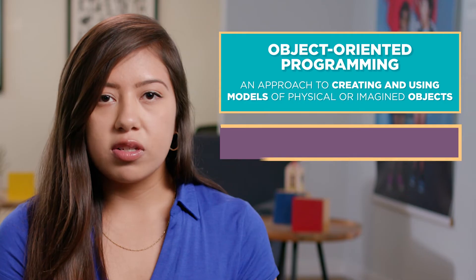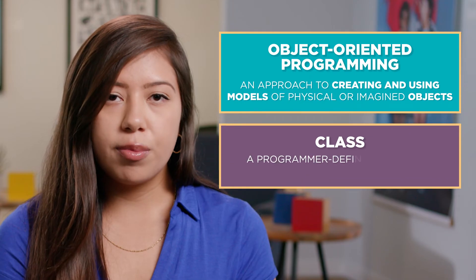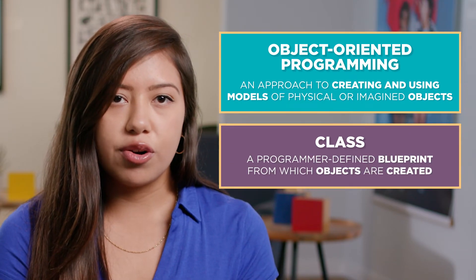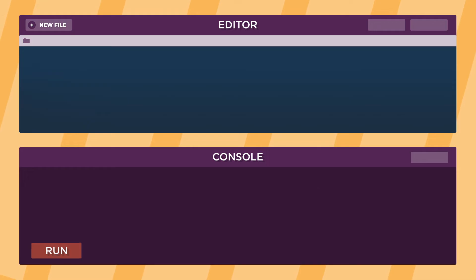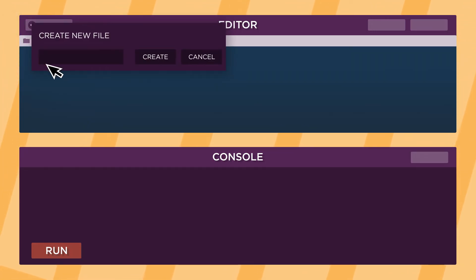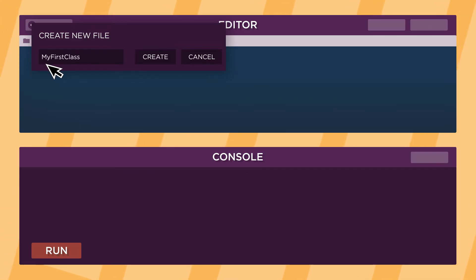We create models of objects by writing classes. A class is a programmer-defined blueprint from which objects are created. To write a class, we first create a new Java file. We name this file the same name we will use for our class. In this case, our file will be called myfirstclass.java.